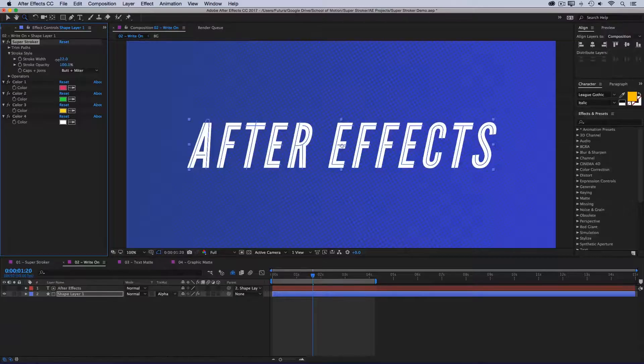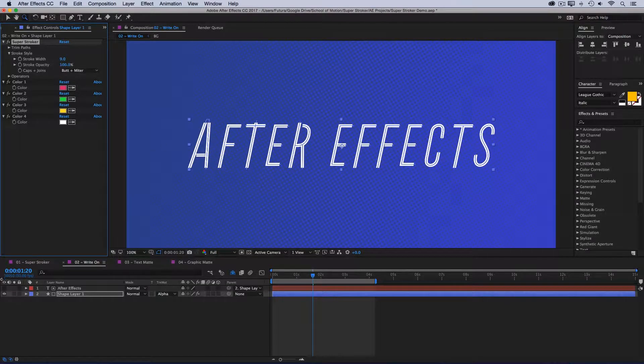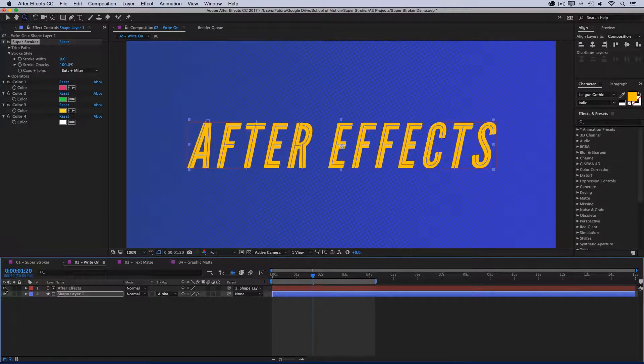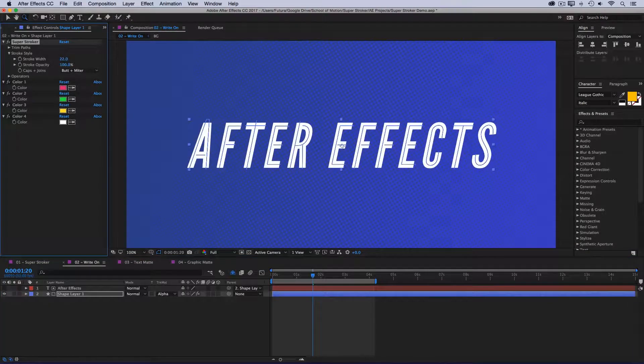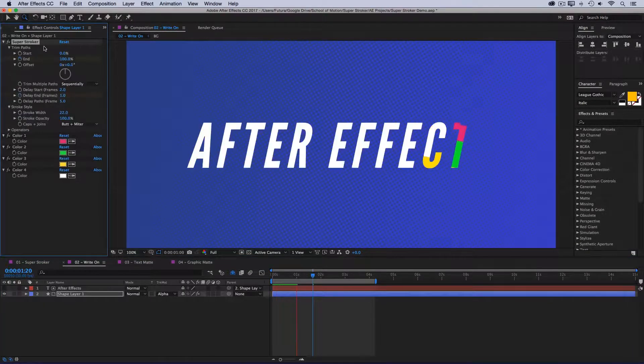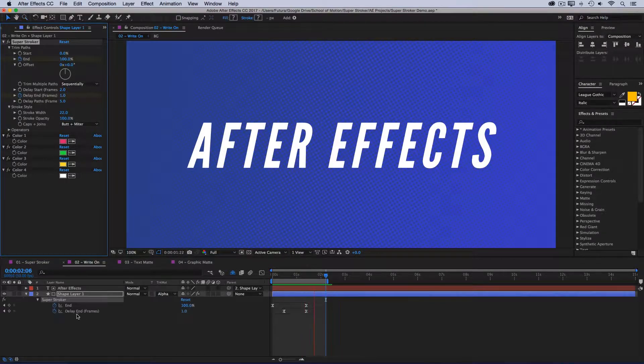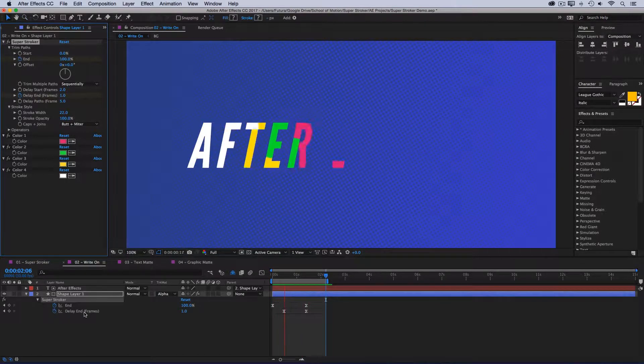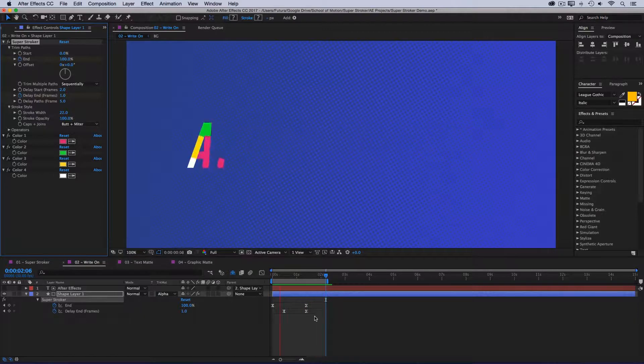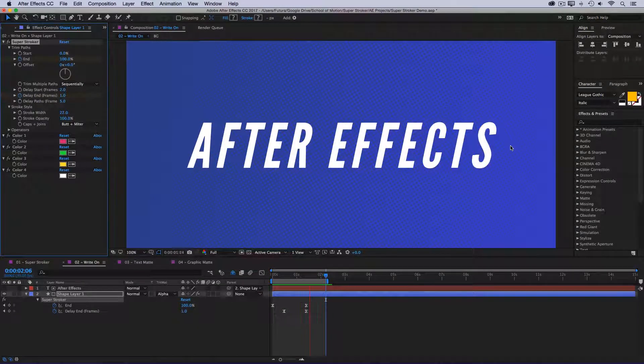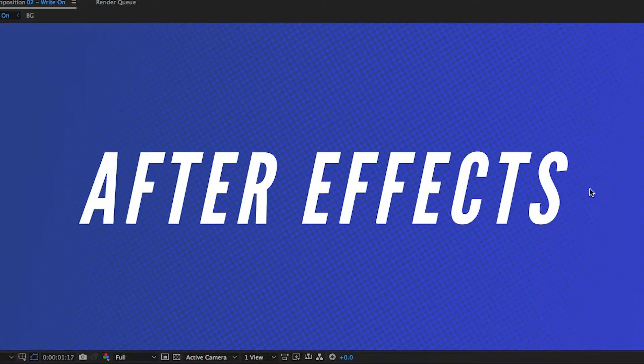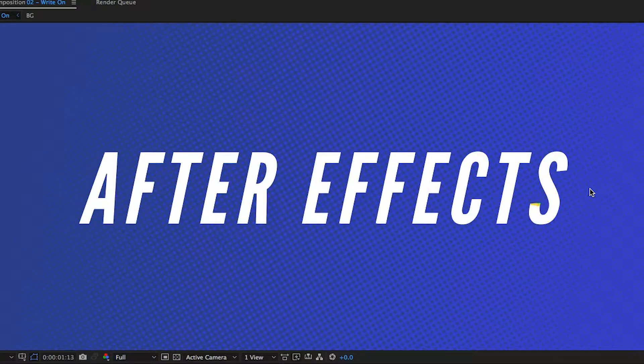And then I just increased the stroke width until it filled the entire text. So if this were any lower, you wouldn't see all the text because it's going beyond the stroke width of the Superstroker layer. But once it fills the entire text, I set up the trim paths to trim multiple shapes sequentially, added a five-frame delay, and I also keyframed the delay end so that it starts out more spaced out and ends up very close together. And that's how you can use Superstroker to do a write-on.